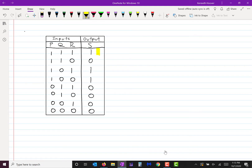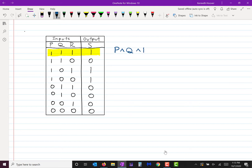Here's an example. In the first row the output has a 1. So I'm going to write that row as a conjunction of P, Q, and R. In order to get S turned on, I have to turn on P, Q, and R. So I write P and Q and R to match up with that row.